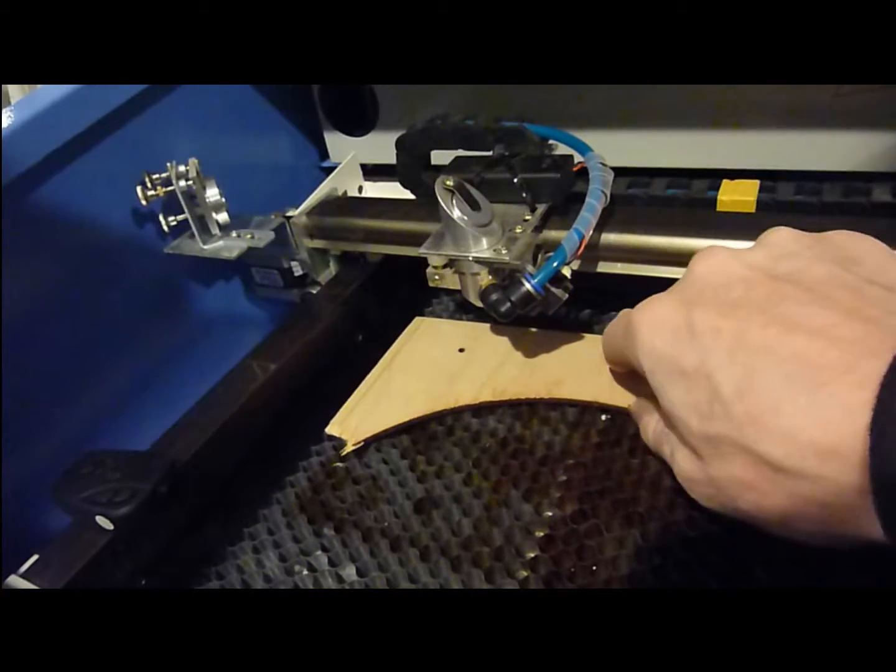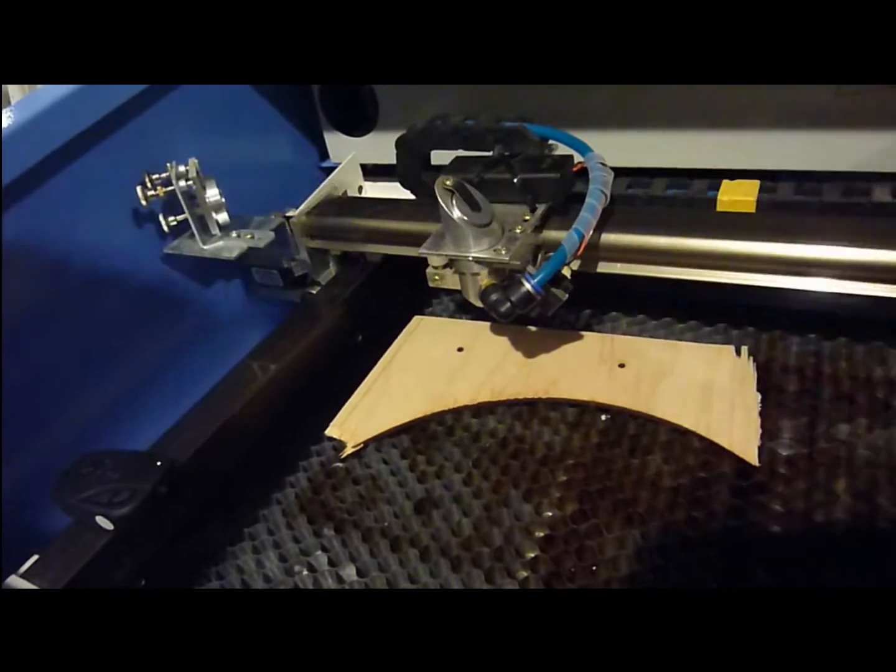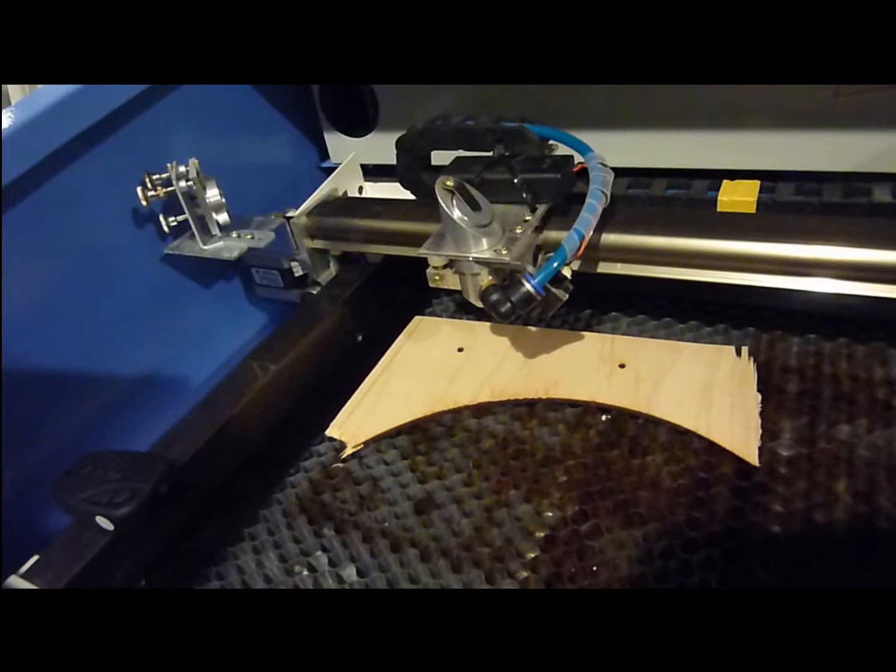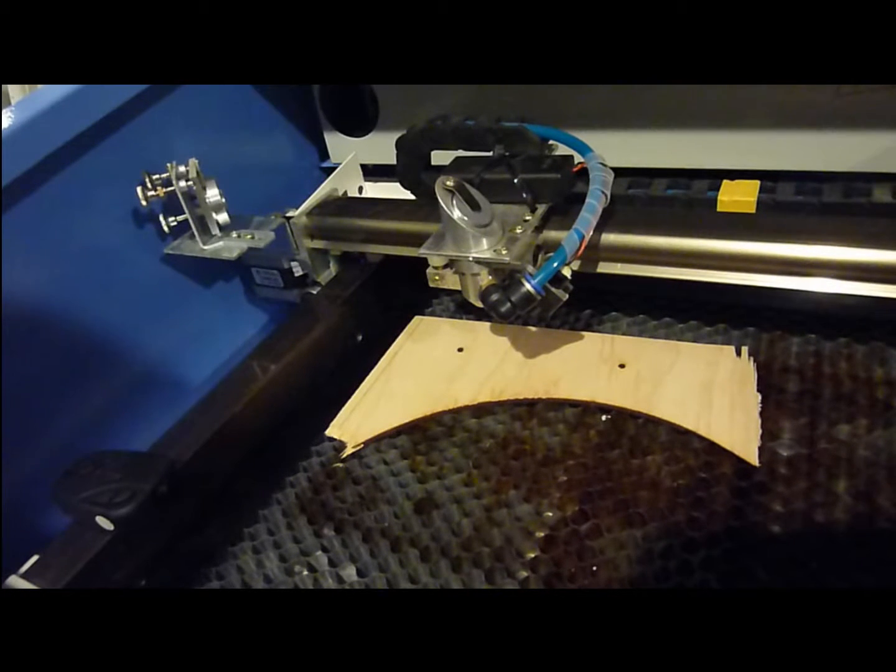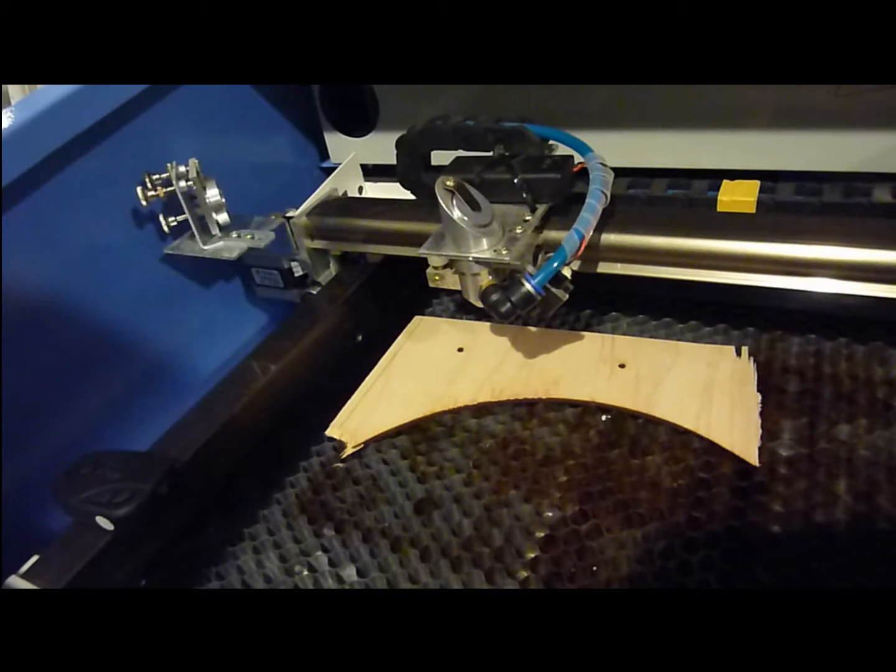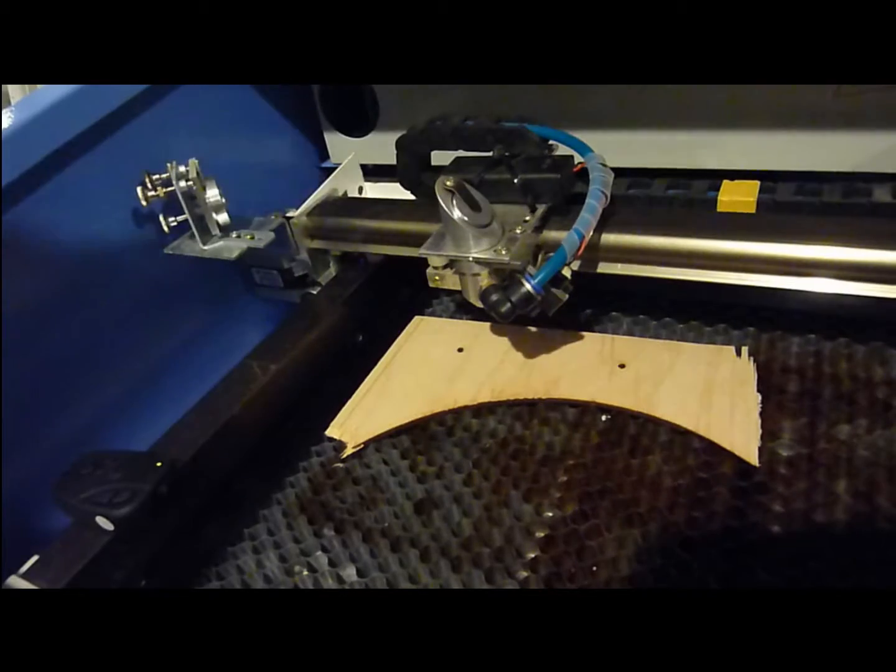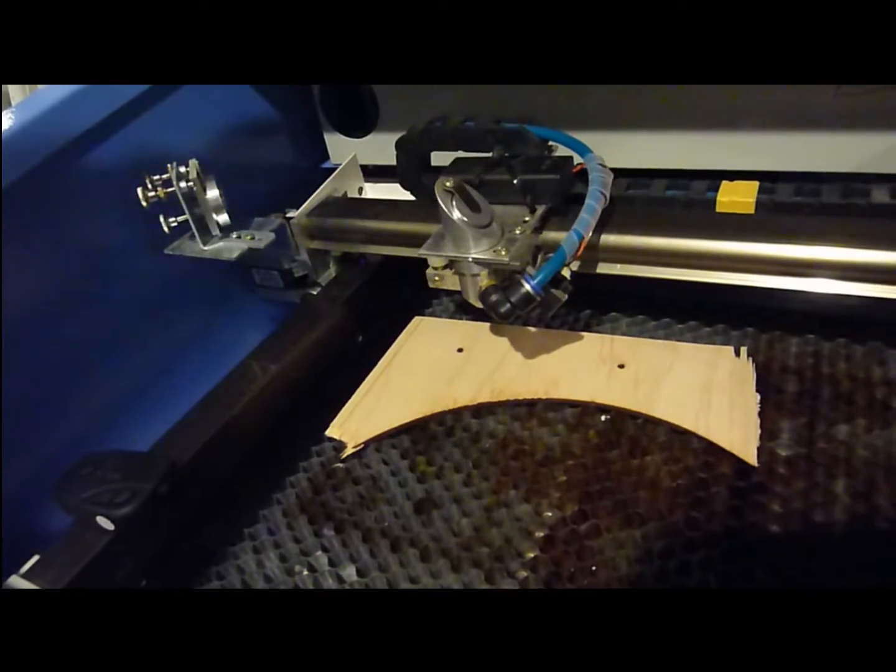Take a piece of test material, put that underneath the laser head. This will be the same thickness as the material that you'd like to cut.